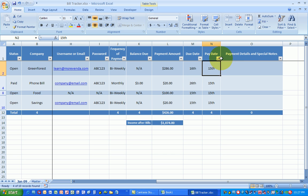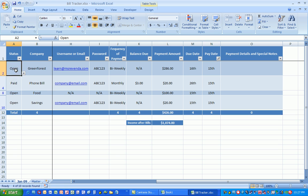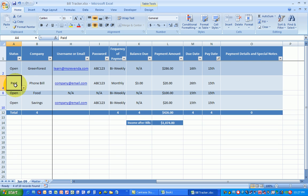Now it tells me that for the 15th I have $426 in bills. Oh look, that little funnel that's by the arrow, it lets me know that it's already filtered. But if I go over to status, look at this. Not every bill is open. One has already been paid.